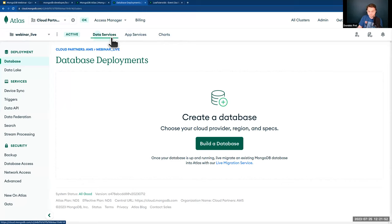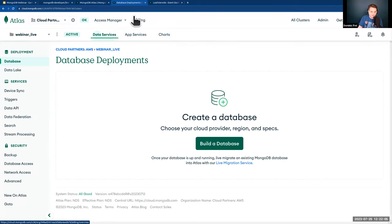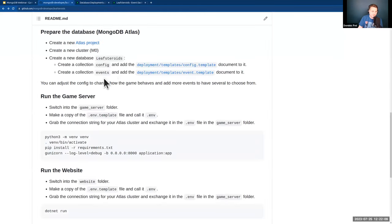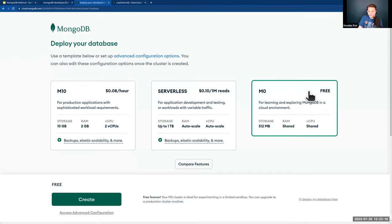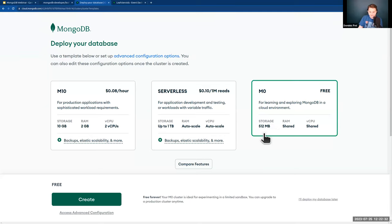All you need is an M0 cluster. One of the really nice features about Atlas is our forever-free tier — you get 500 megabytes of storage, which is quite a lot for data. I can choose my cloud provider: I'll choose AWS, but you can also choose Azure or Google Cloud. For region, I'll choose Ireland since that's closest to me, which reduces latency when deploying locally.